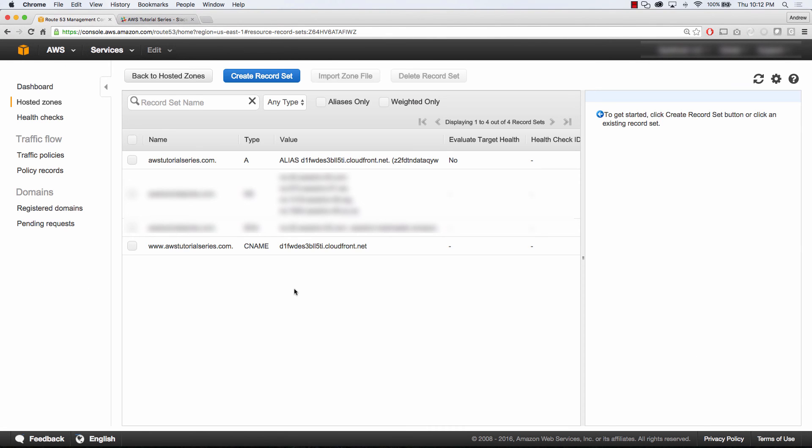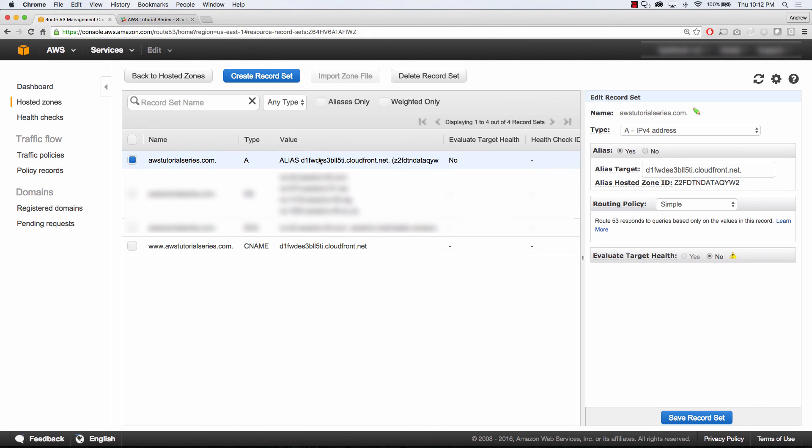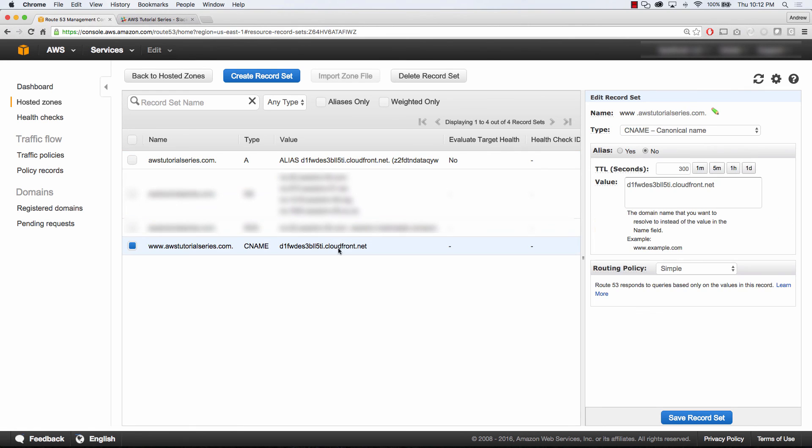So the last thing that I want to walk you through is Route 53. You'll see here my root domain is an A record and it's an alias to that CloudFront distribution. And then www.awstutorialseries.com is a C name to that distribution.